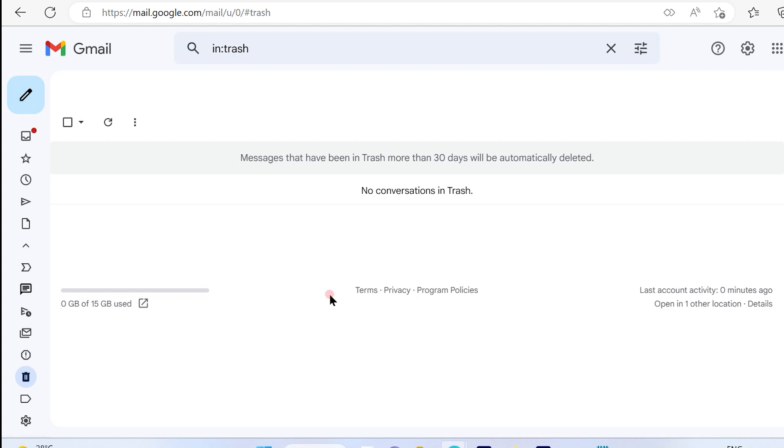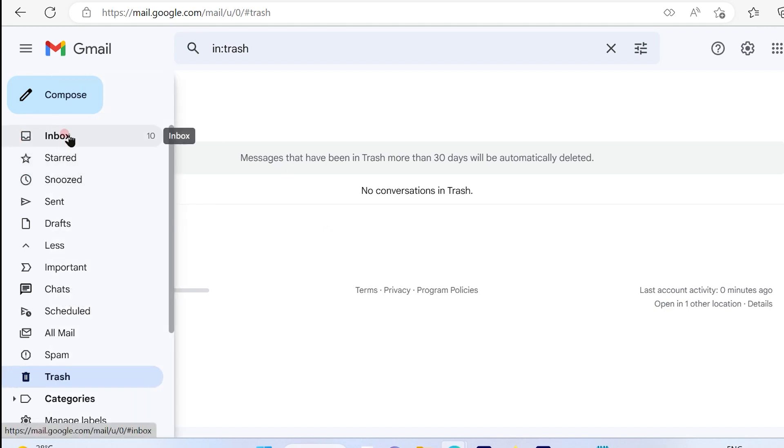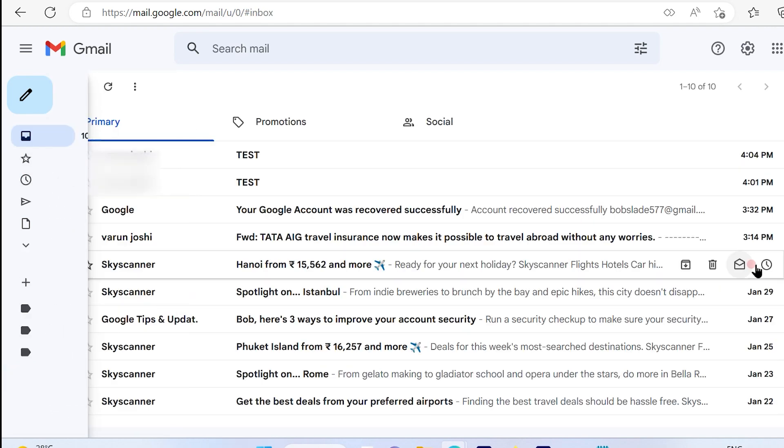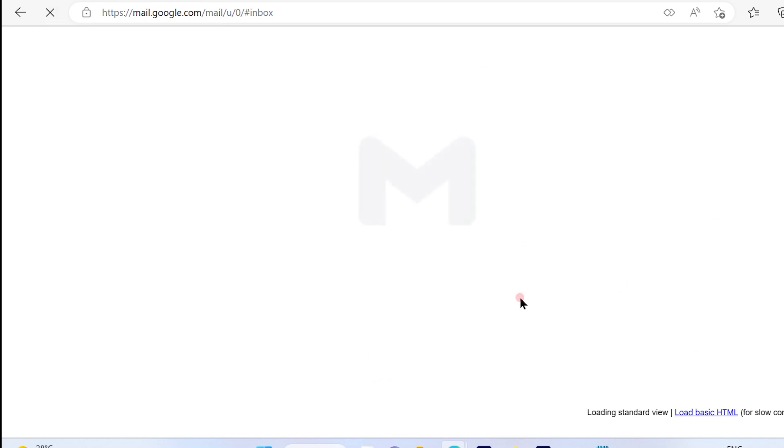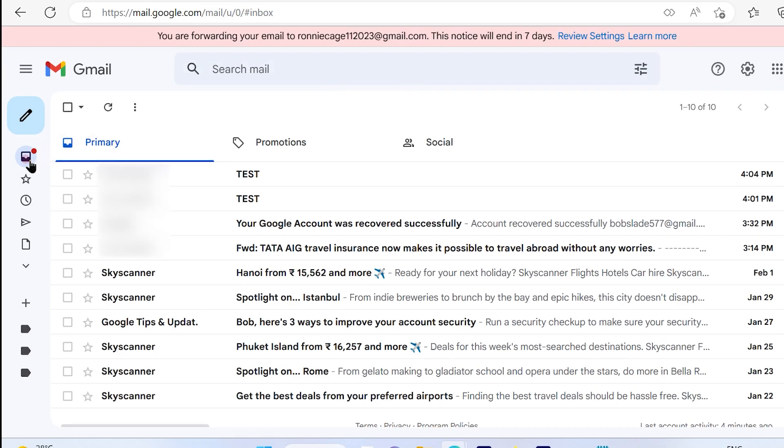So if there are any messages that you deleted, you will view them over here in your trash. So since there are no messages over here and now still you want to find out one of the important emails that you have deleted,